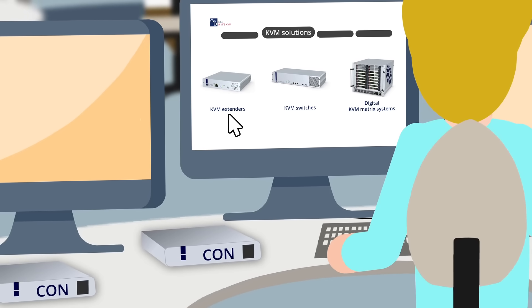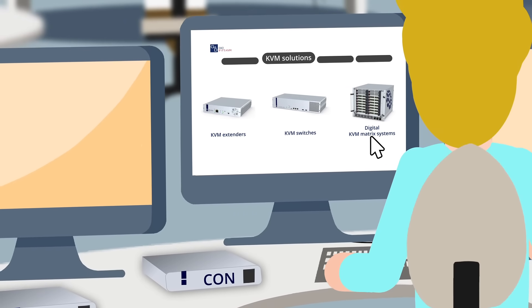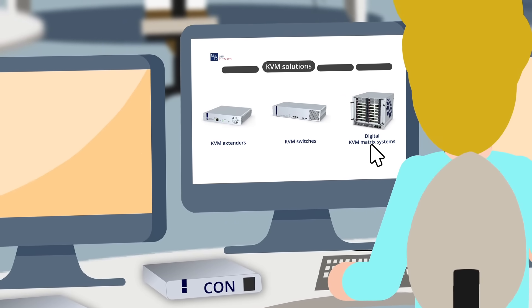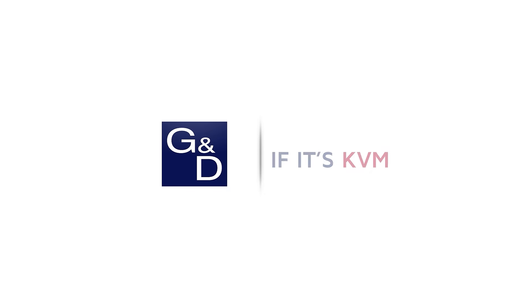If you want to cut back on excessive mouse and keyboard equipment too, have a look at our switches and matrix systems. GND if it's KVM.